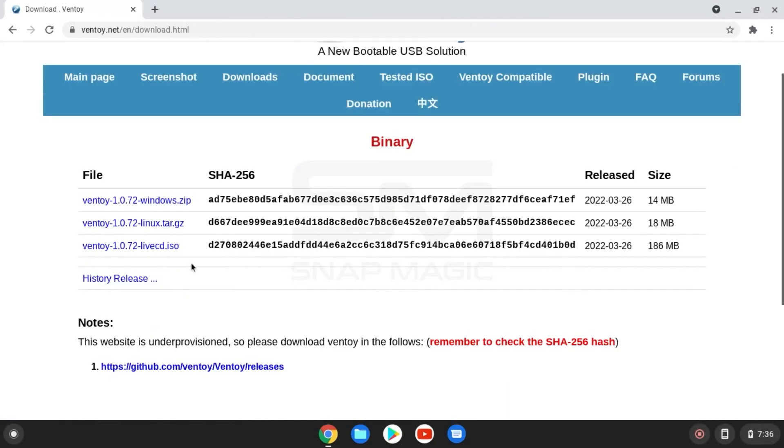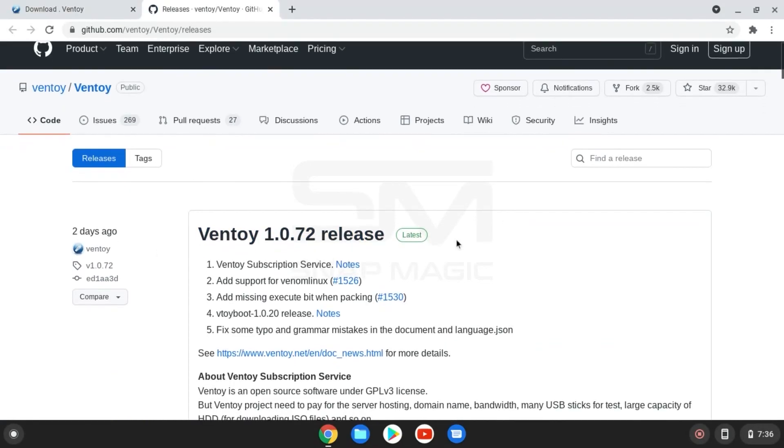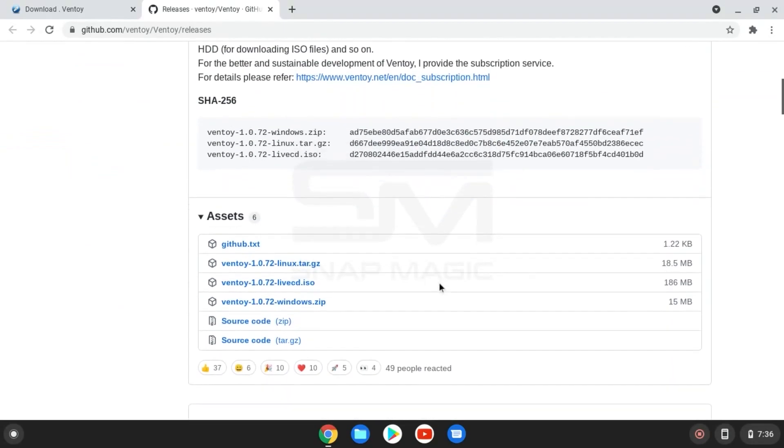Go to Downloads and click the Ventoy ISO file. From the latest GitHub release, download the Ventoy ISO file.